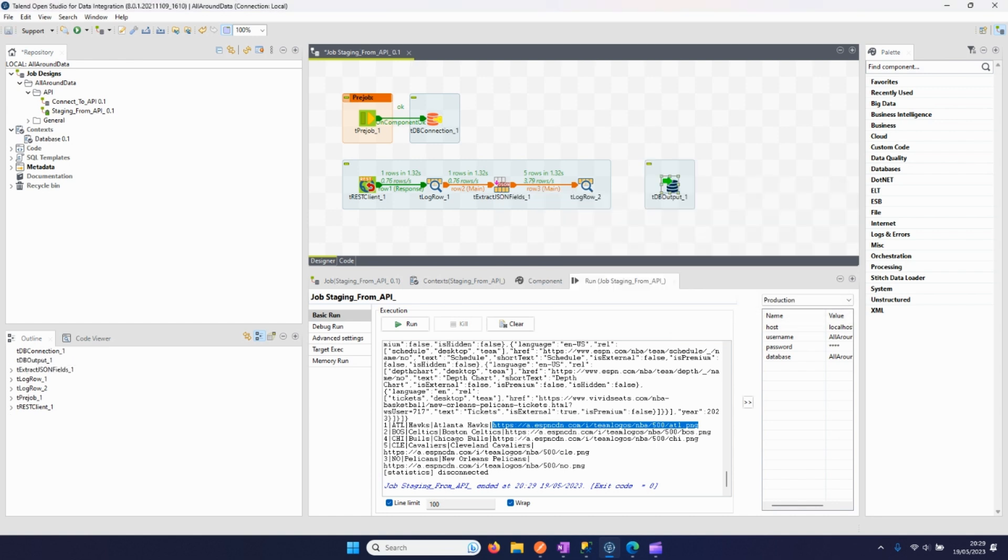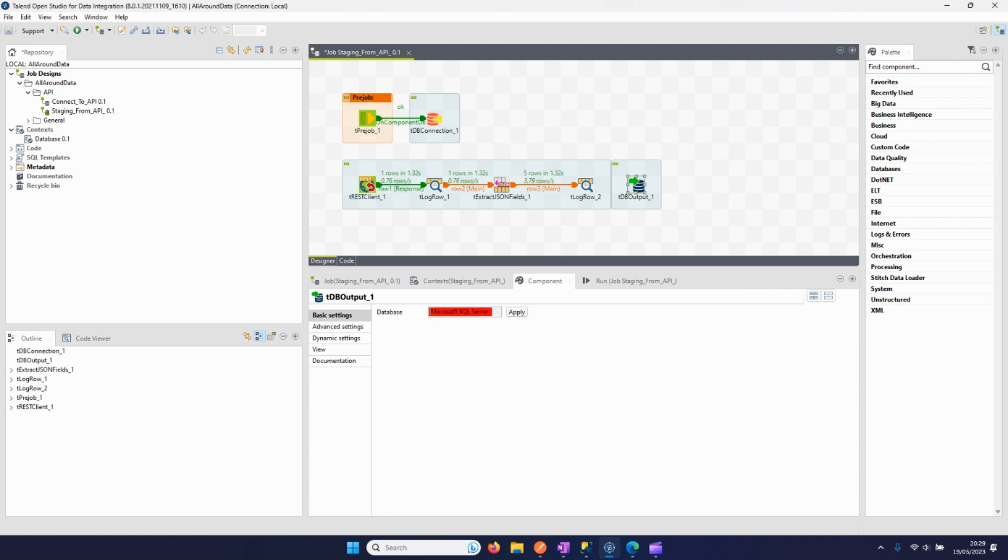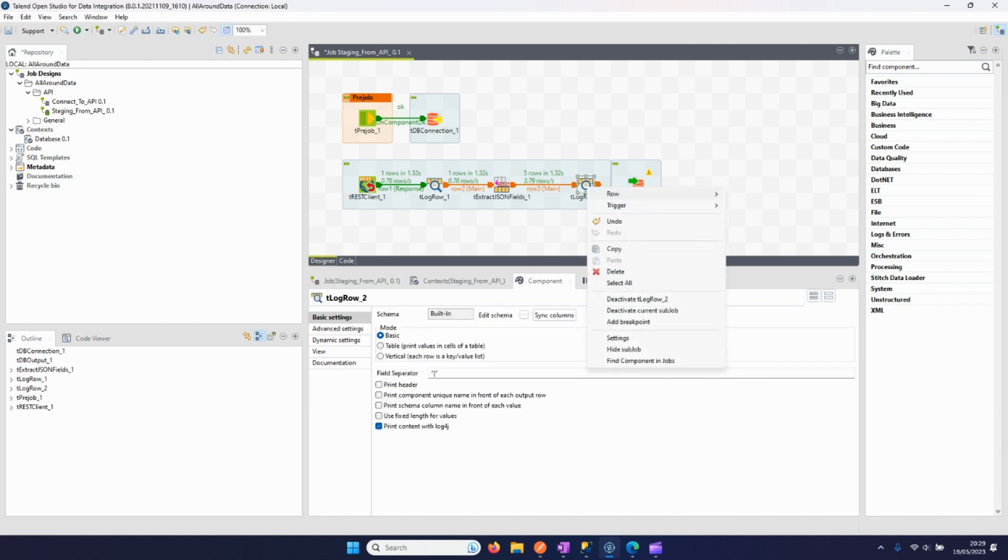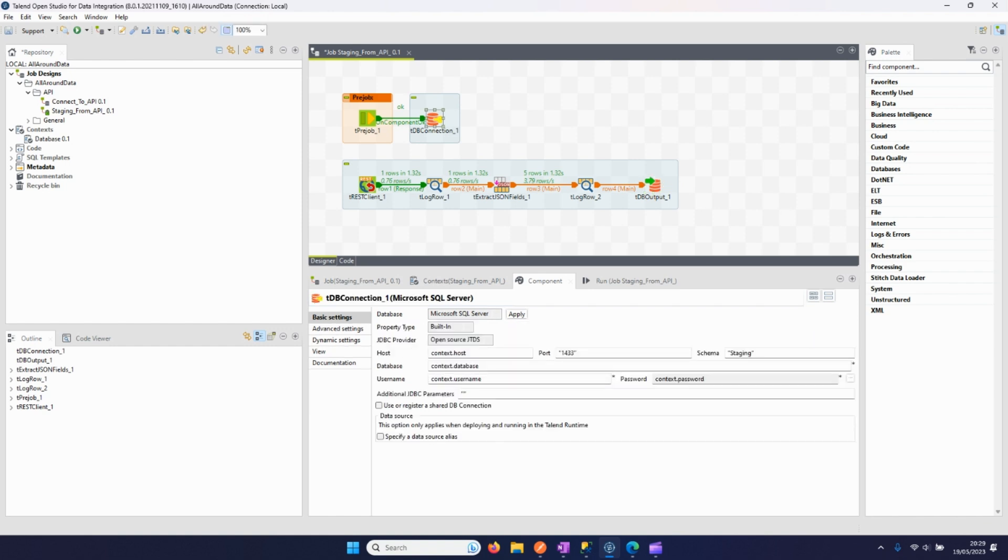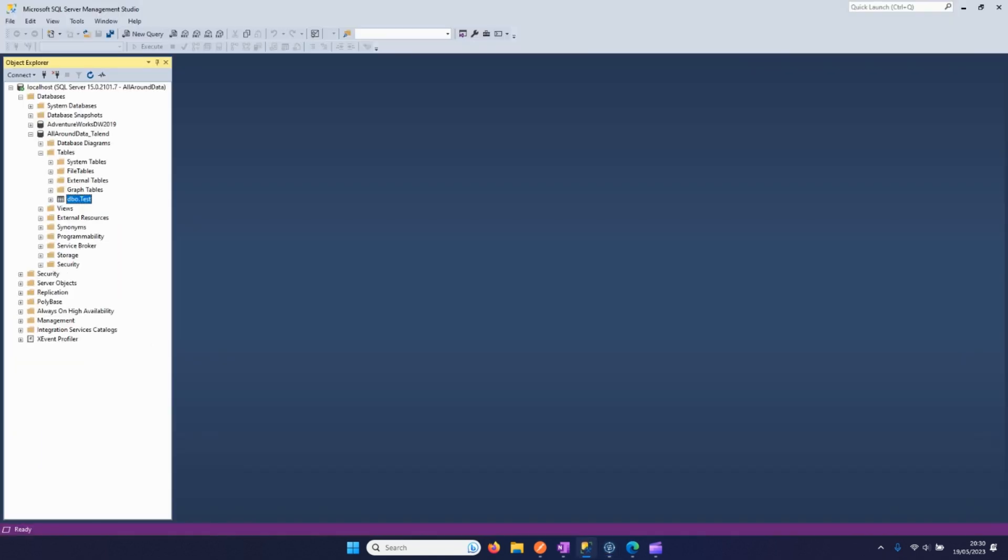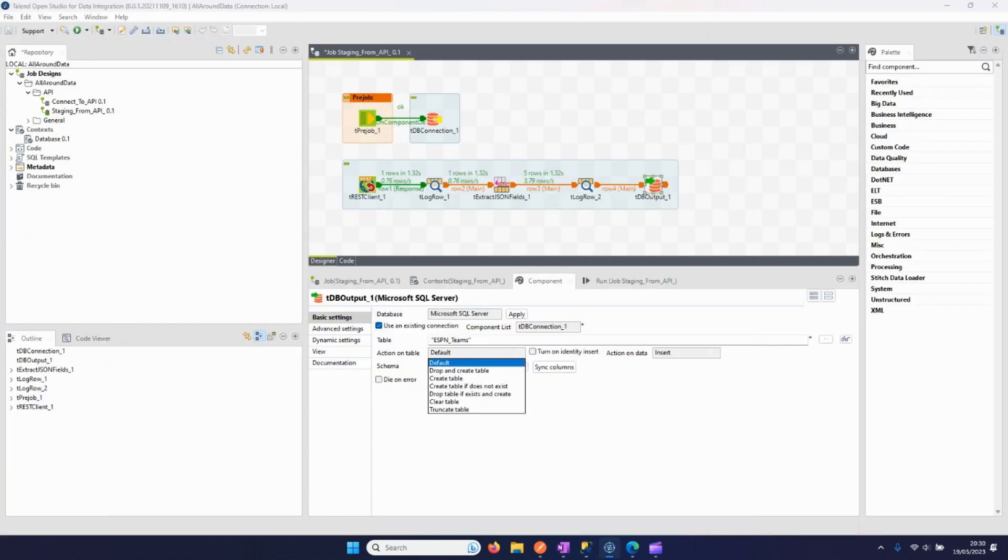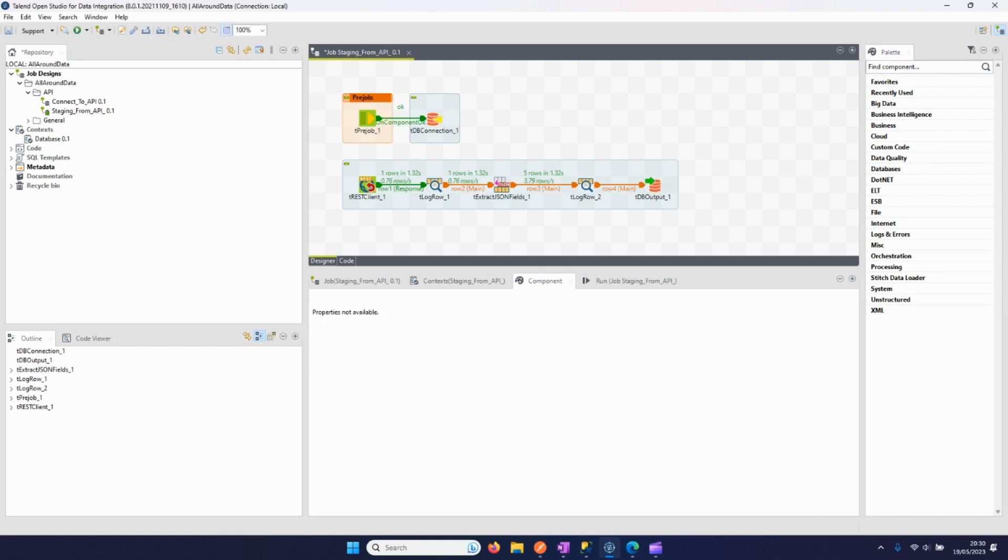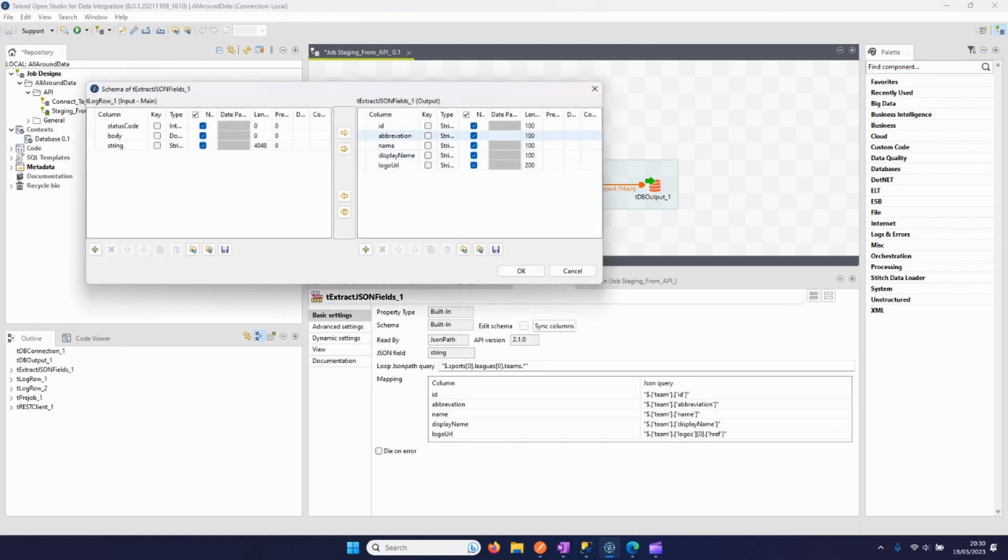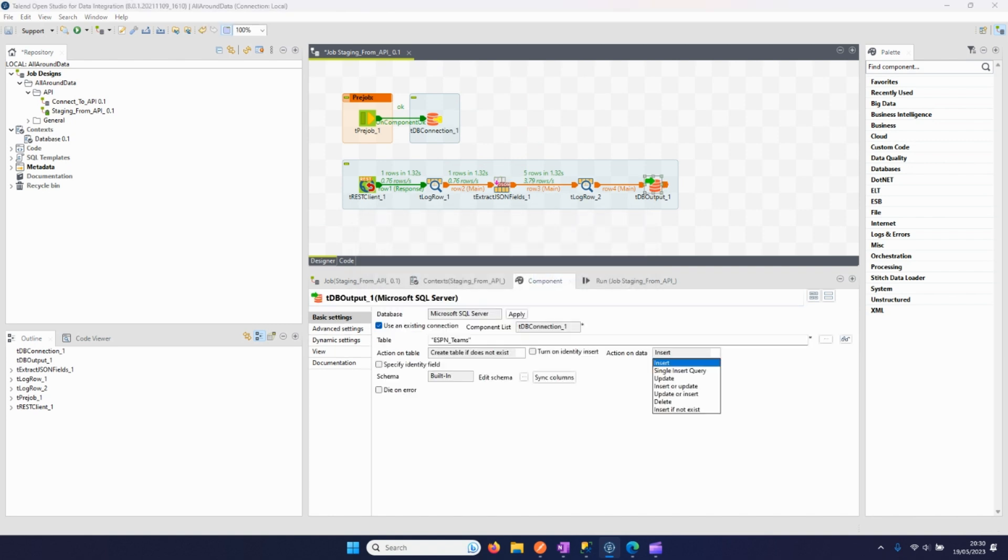We now have to use this to put into our database. We use this component here, Microsoft SQL Server, and we can use the connection that we have defined right here. We connect these two elements and let's say that we want to put it into the table ESPN teams. We will use the schema that is defined here, so it will be stored in the schema of staging. Let's say, because as we can see here, the table does not exist yet. We have to create if it does not exist. What we can also do is right here define a key, so we can use an update or insert.